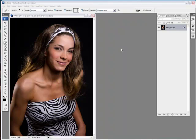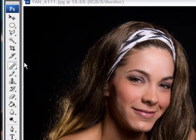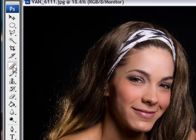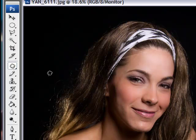First of all, where do we find the patch tool? Since it's a healing brush type of tool, it's going to be under the healing brush icon. Going here into your menu, you see the healing brush icon here, just click and hold. The third one down is called the patch tool and it has the shape of a patch, and even your cursor changes to that shape as well.